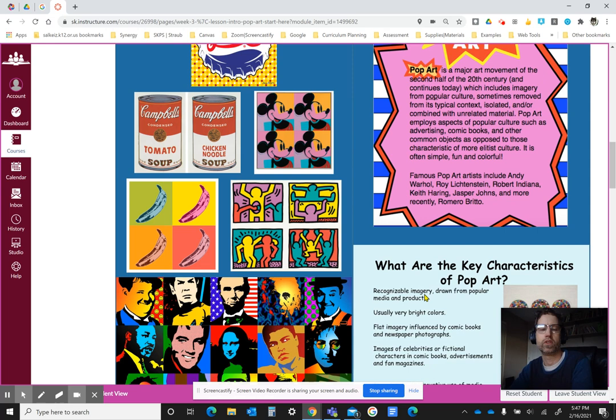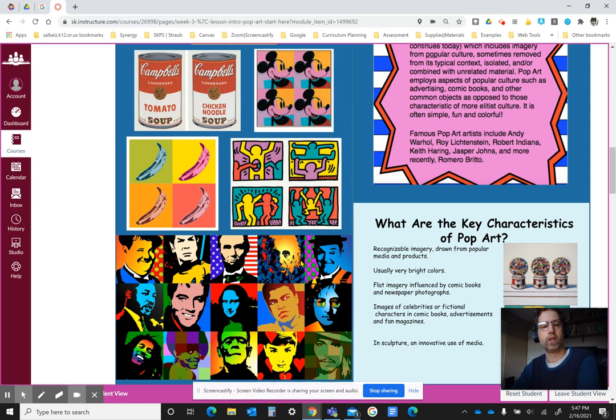Keith Haring, for example, developed very simple figures and used repeated lines and shapes in his artwork to develop his ideas. We also have images of celebrities that are ultimately recognizable imagery drawn from popular media and products, using bright colors and repeated patterns of shapes and lines.